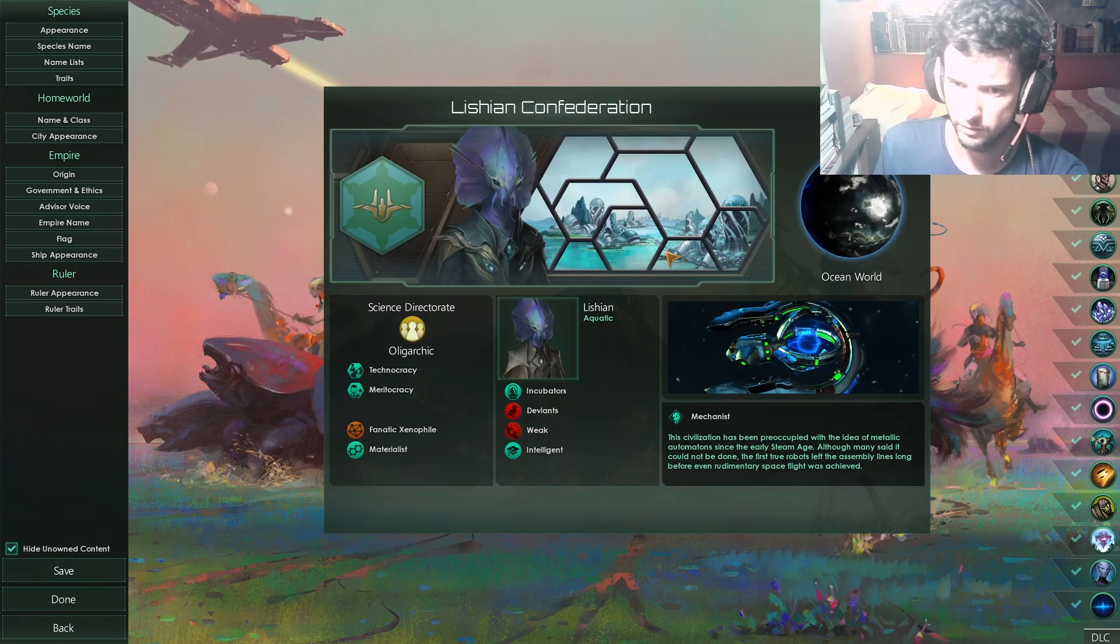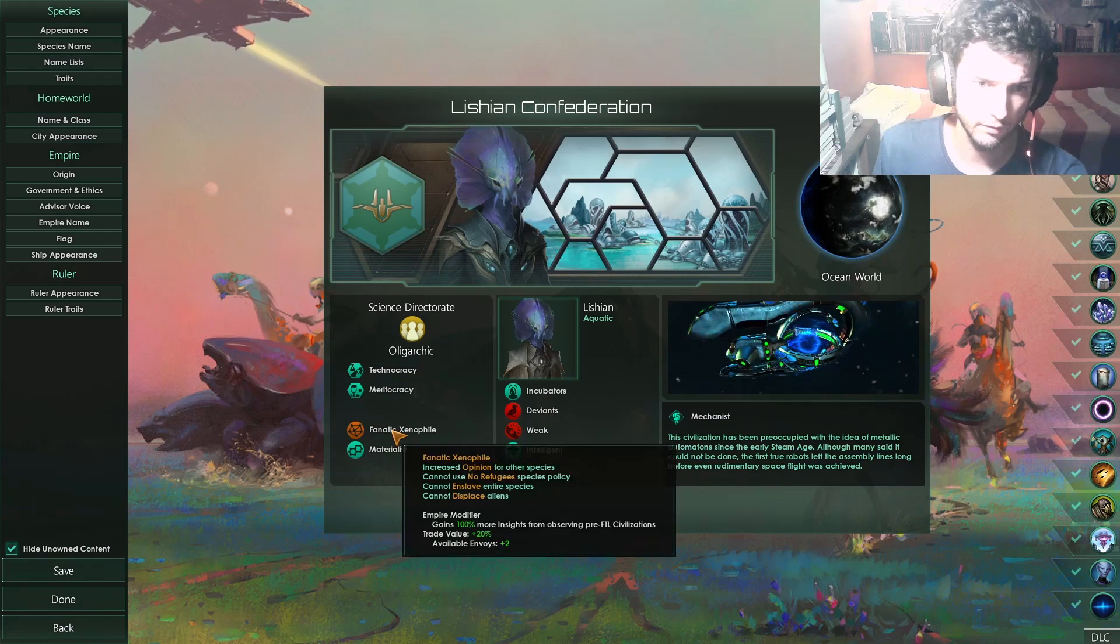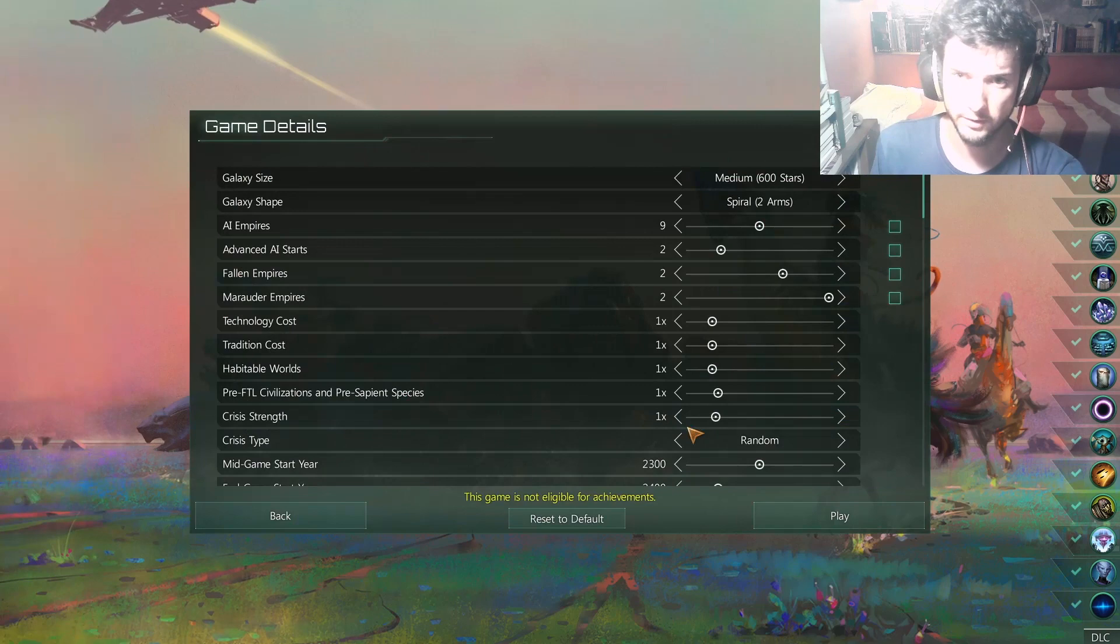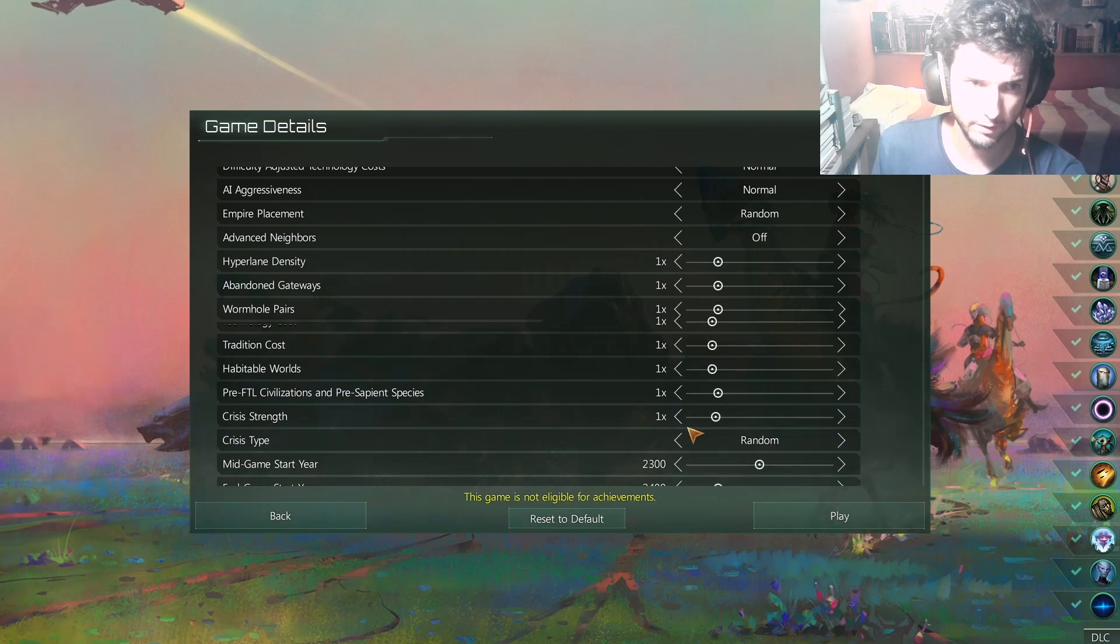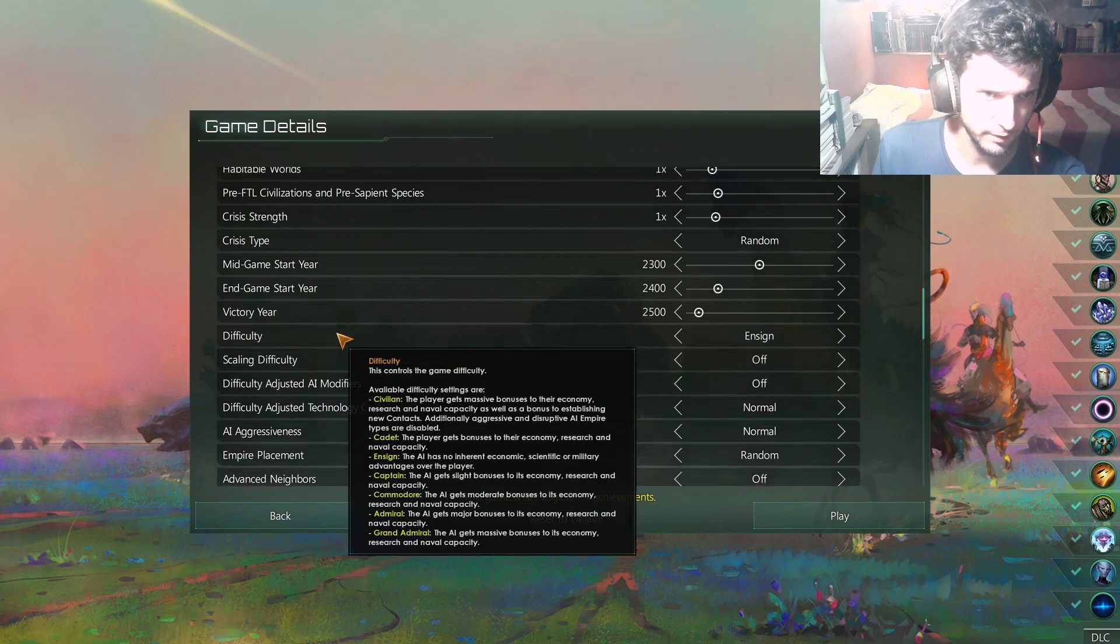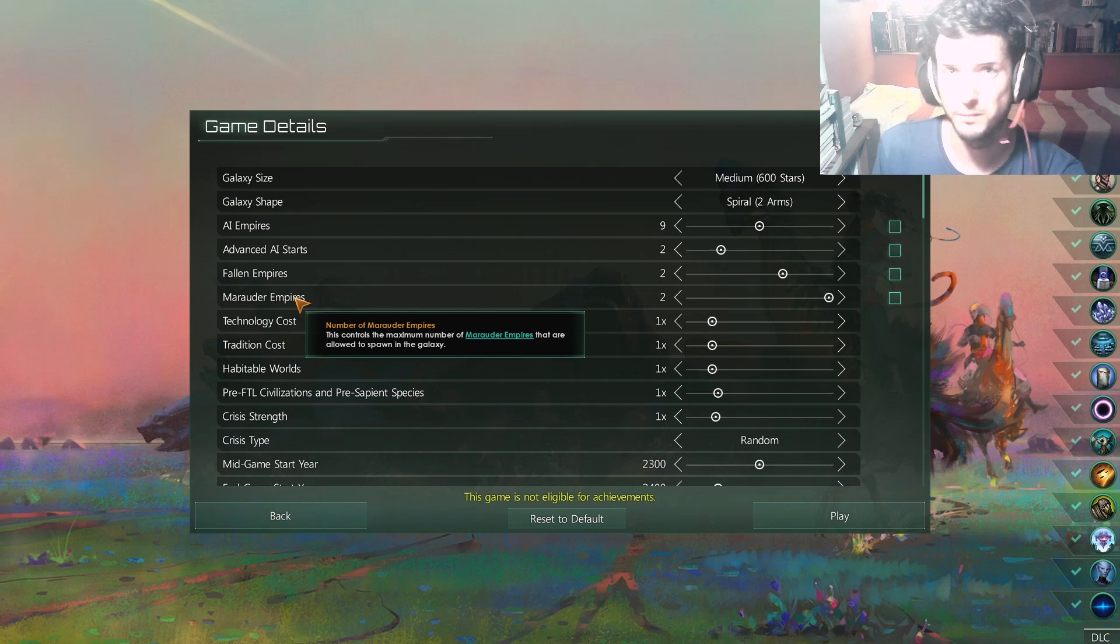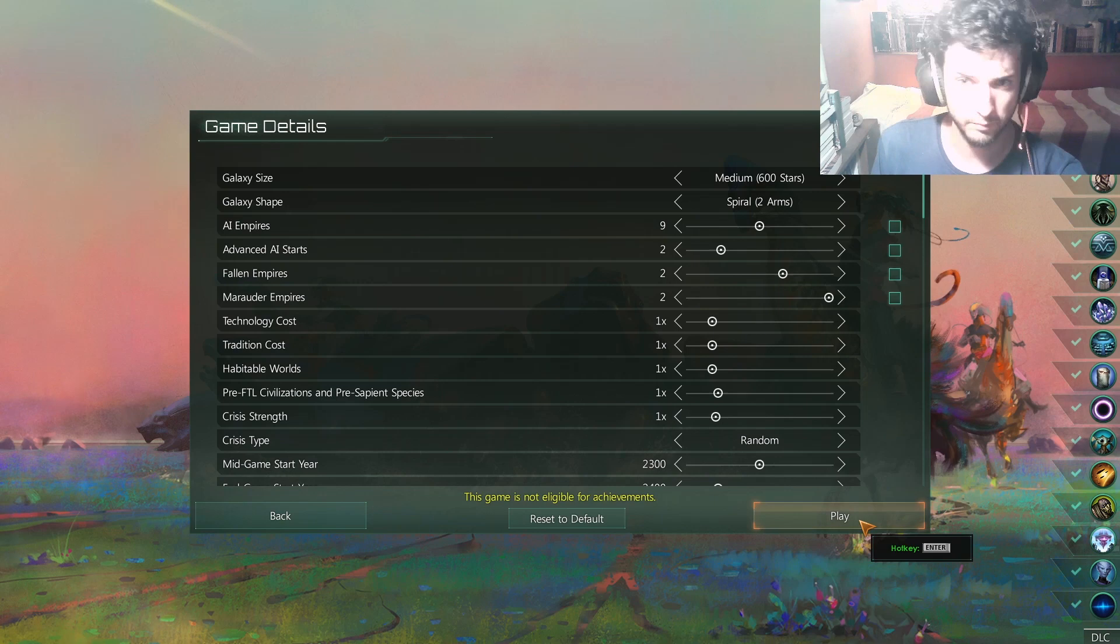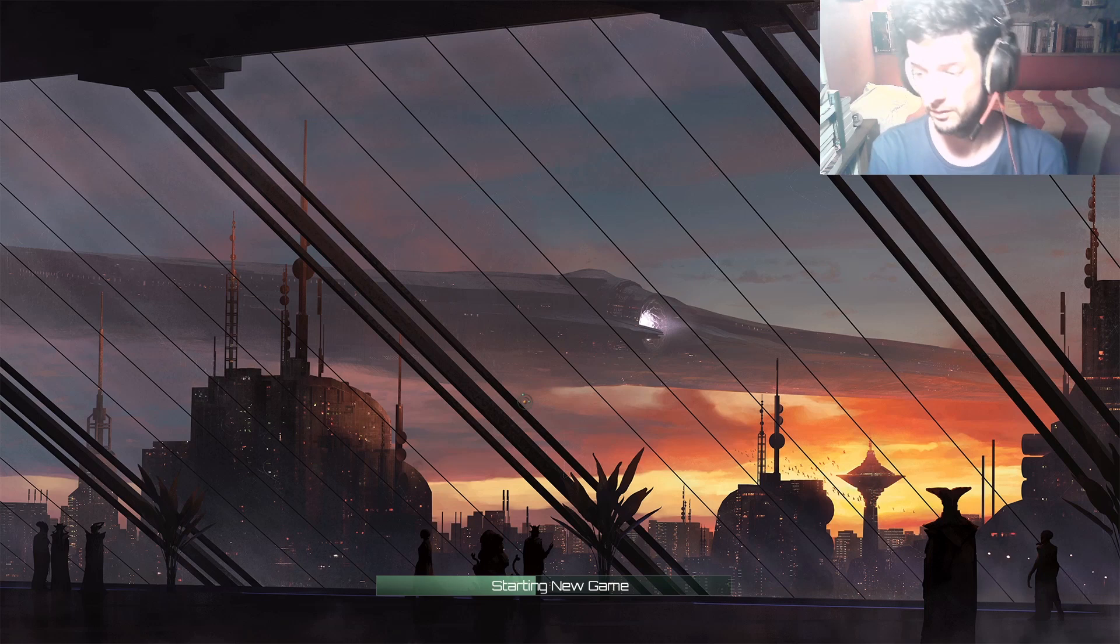This is your beautiful empire right now. Incubators, which is really cool. Deviants, Weak, Intelligent, Fanatic Xenophile, Materialist, Meritocracy, Technocracy. It's going to be a good run. So, having done that, let's give it everything like it was before. Only that this time, though, you have the Carabineers, Gate Builders, and Xenocompatibility. Also, you will have, if I'm not mistaken, where are they? They should be over here, right? Marauders, Marauders. Marauder Empires. Here it is. Leave it at 2. If you have the Marauders Empire. It's going to be fun, trust me. Then, hit play.